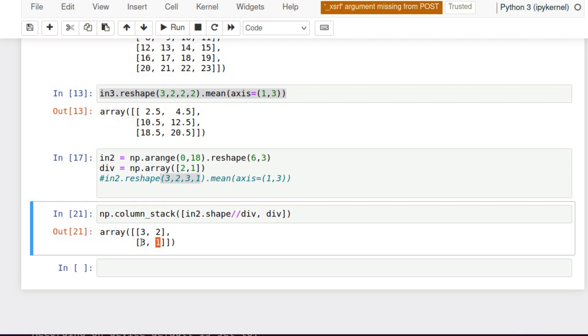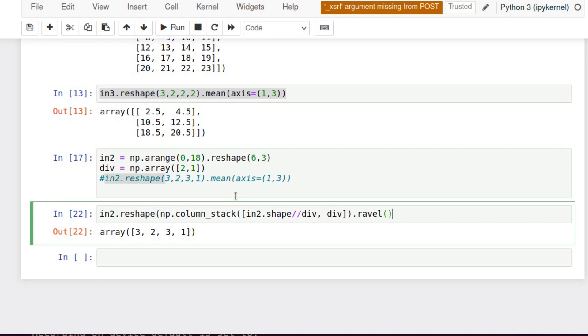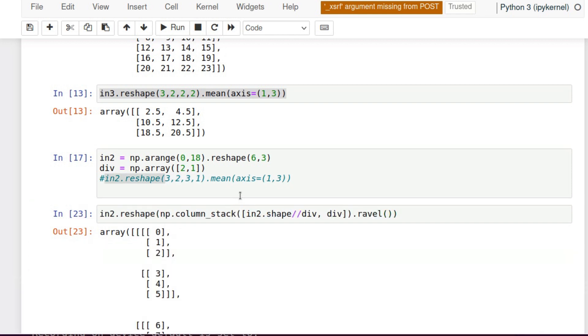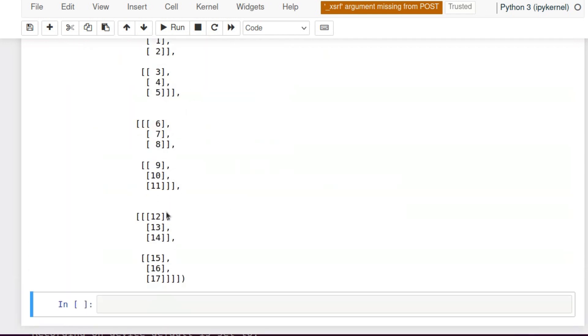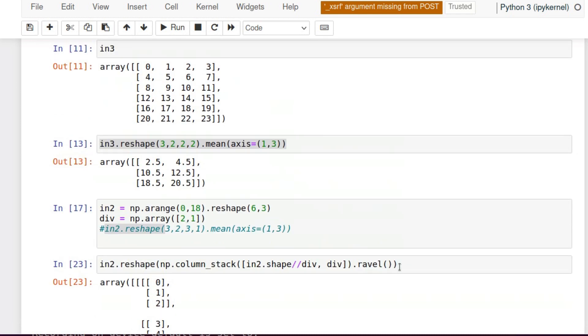Now we've got everything we need, and we need to combine them. We will use ravel for flattening this array. We have the same structure. And now we try to apply our mean along axis number 1 and 3. We've got the same results.